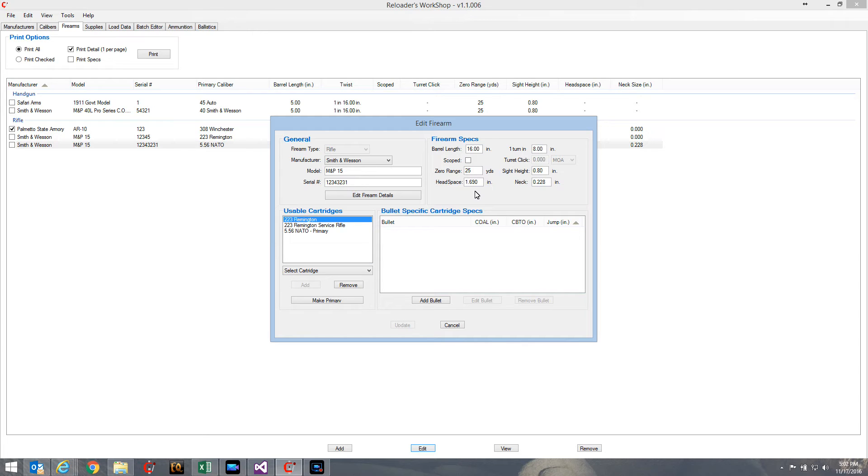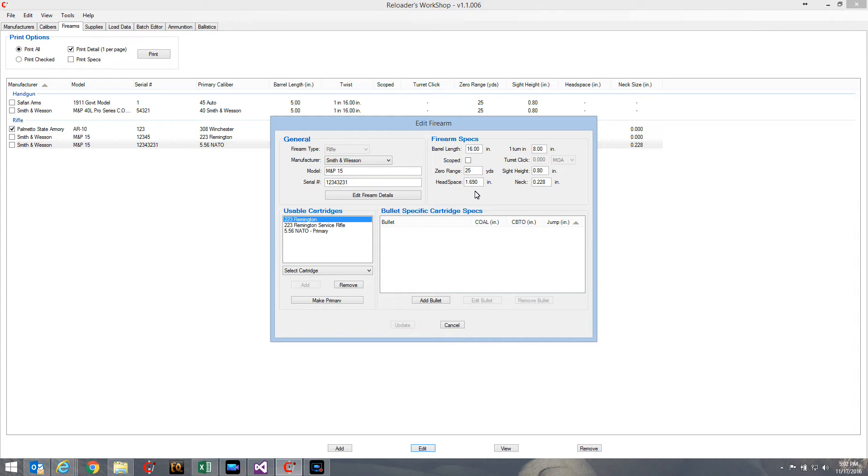You'd have to fire some rounds, case form, do some fire forms and cases, measure those, determine what the headspacing is. That'll give you a good starting point for this particular firearm - what its chamber headspacing is. Same thing with the neck item - gives you a good starting point.